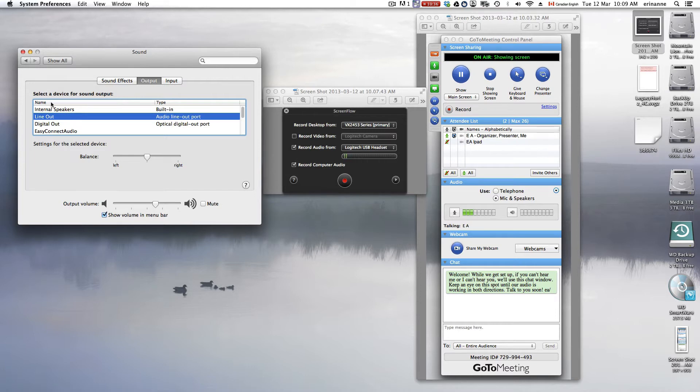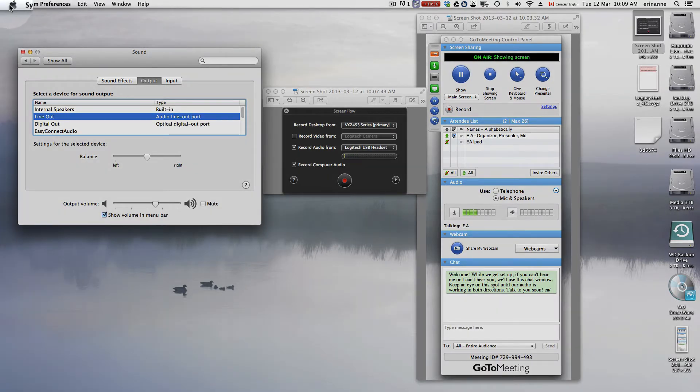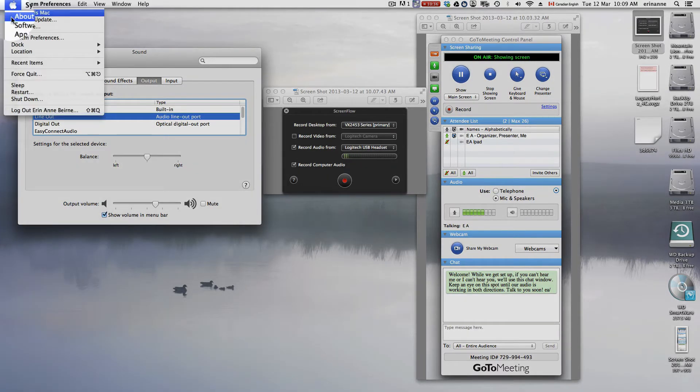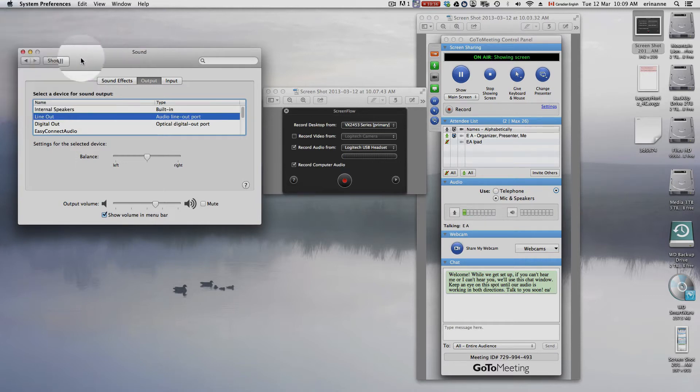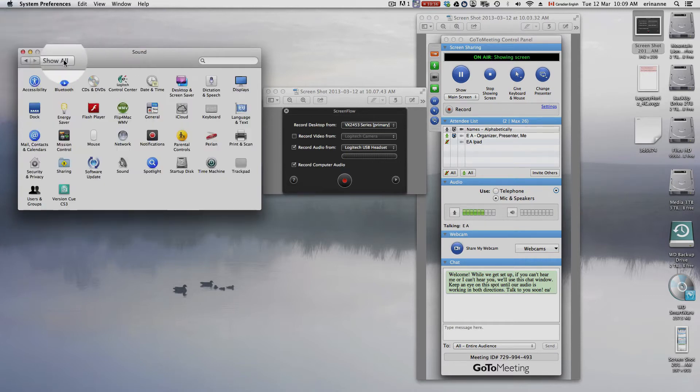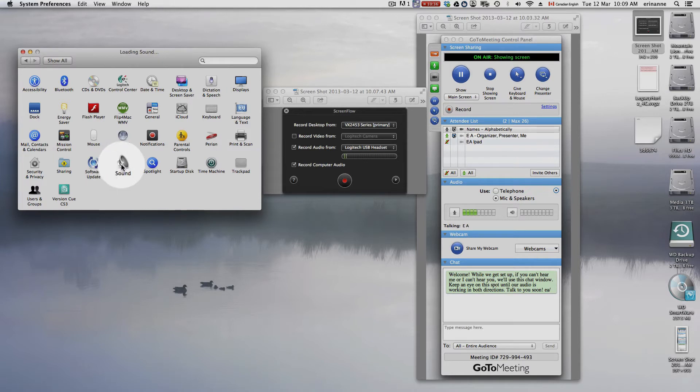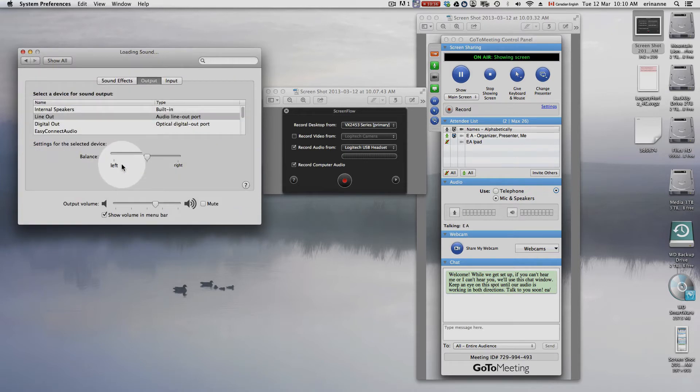First of all, I go to my System Preferences. In a Mac, that's up under the Apple menu, System Preferences, and you get this window, and you go to Sound.